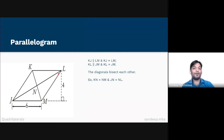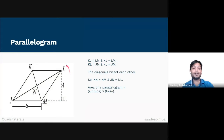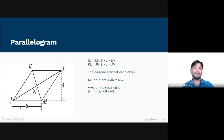The area of a parallelogram equals the length of the altitude multiplied by the length of the base. The altitude is the perpendicular drawn from the vertex to the base. In this case the altitude is 4 and the base is 6, therefore the area equals 4 times 6, which is 24 square units.